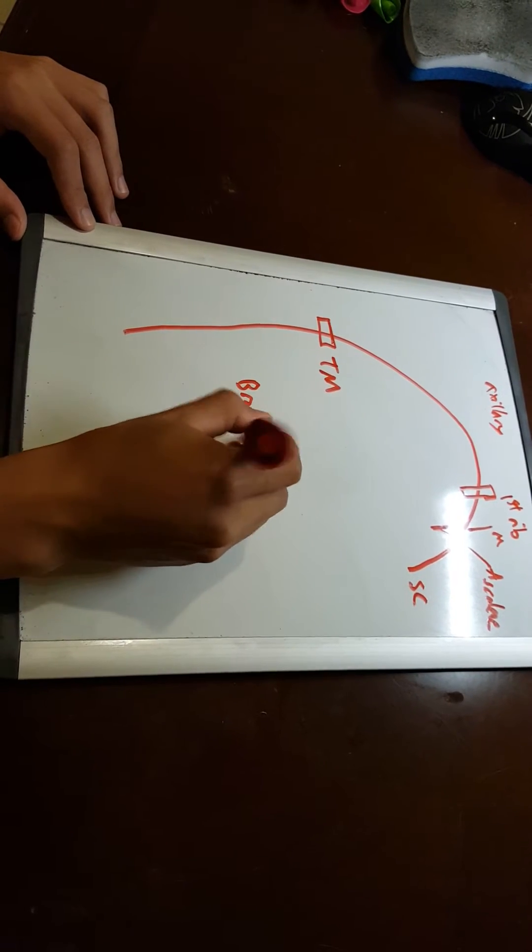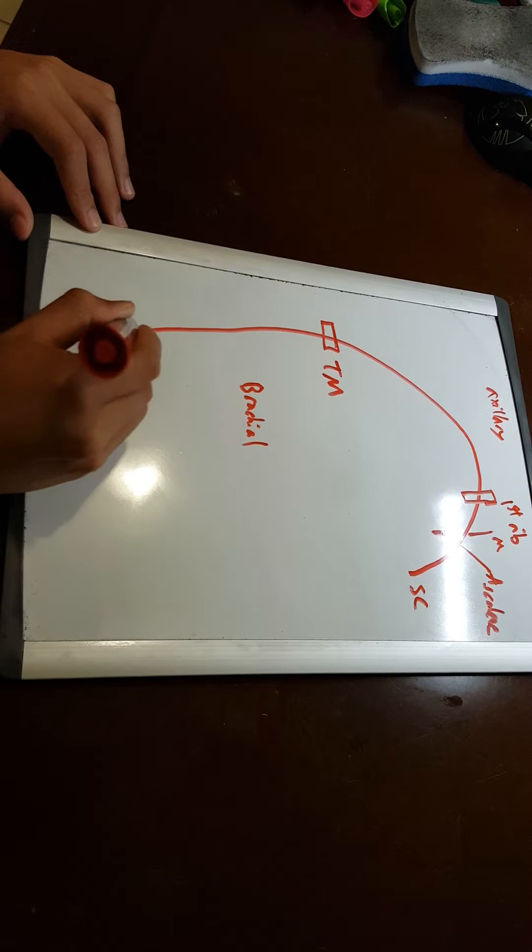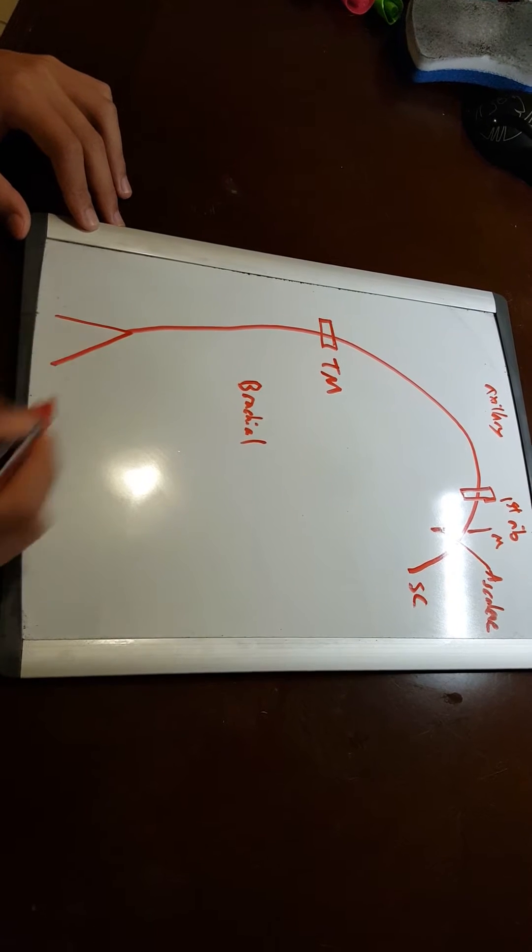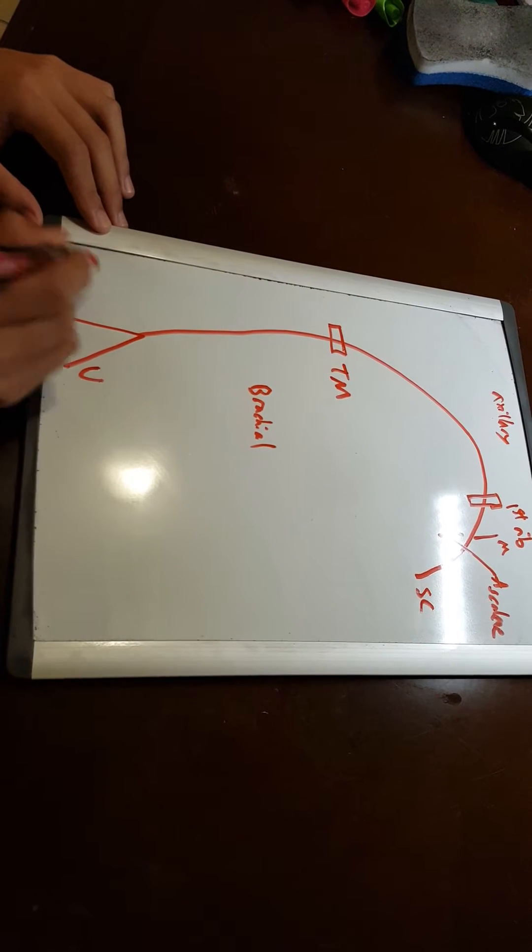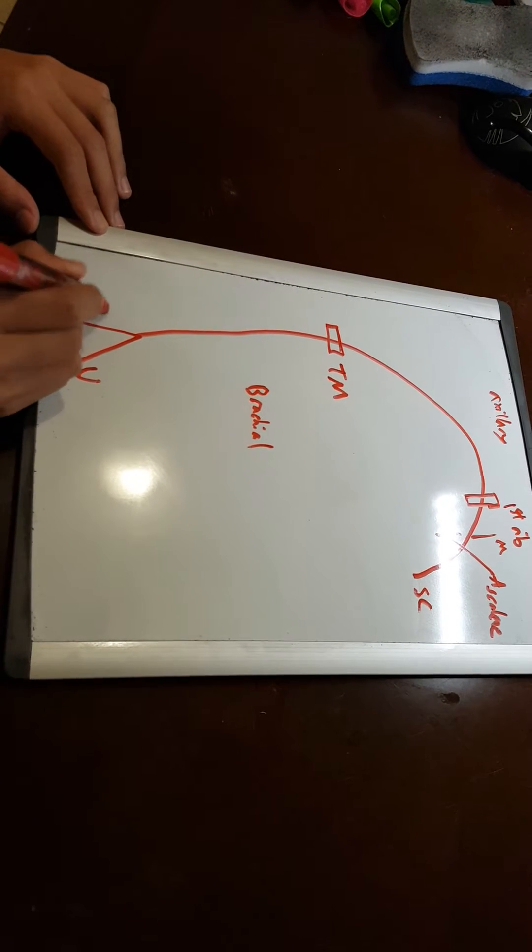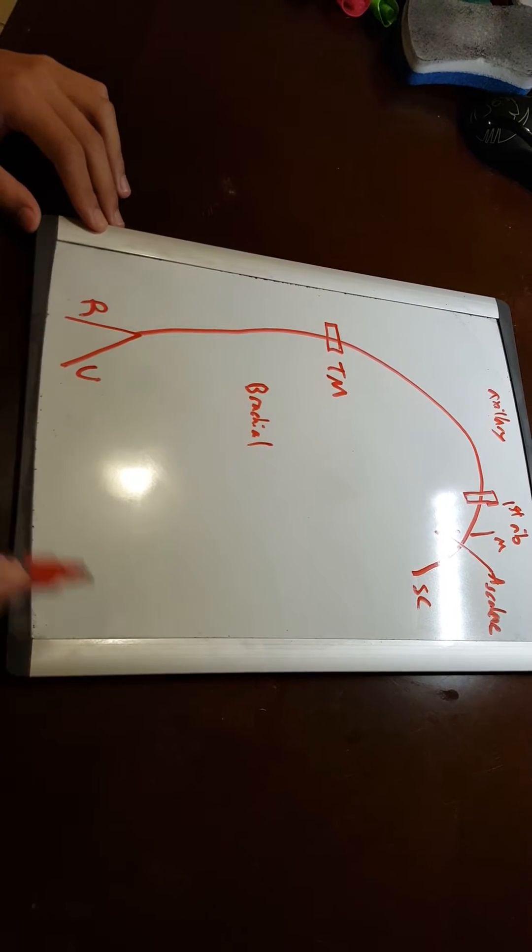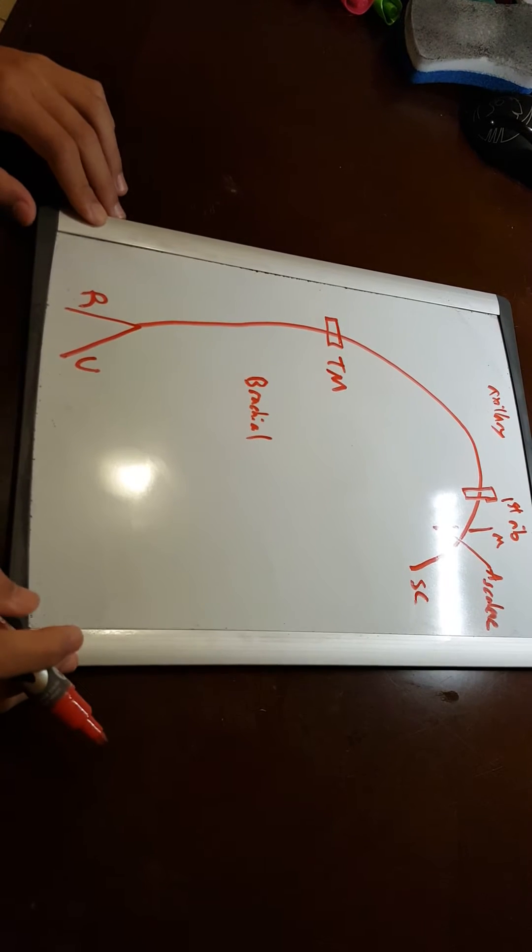Which has two terminal branches, the ulnar and the radial arteries. We'll talk about those later.